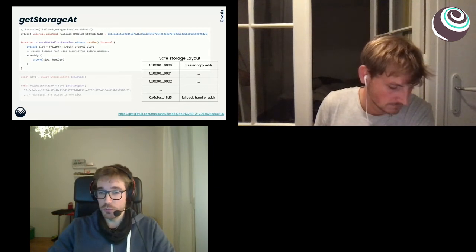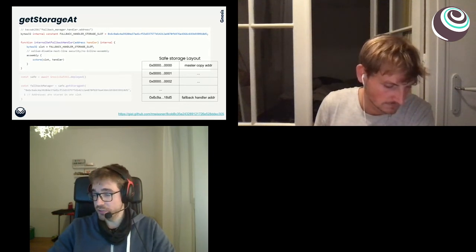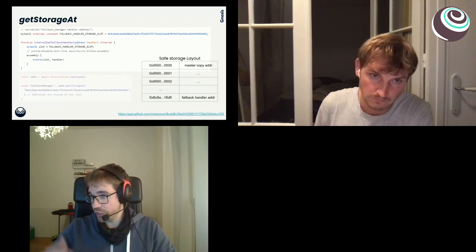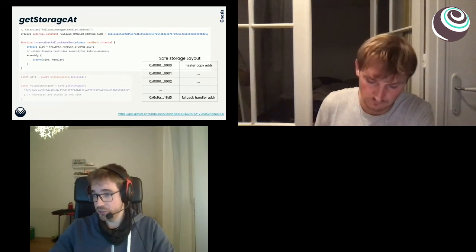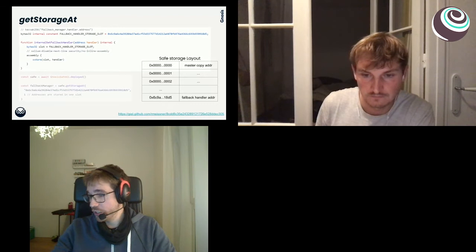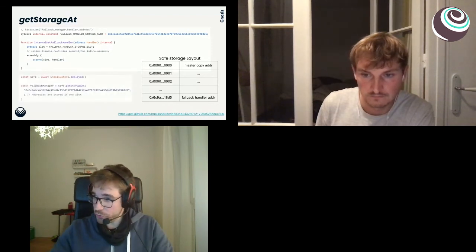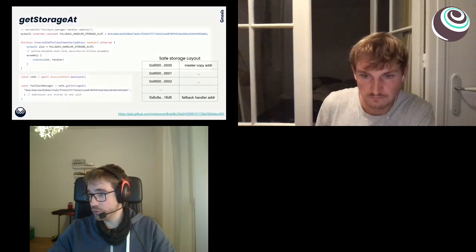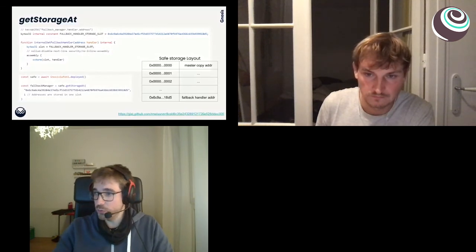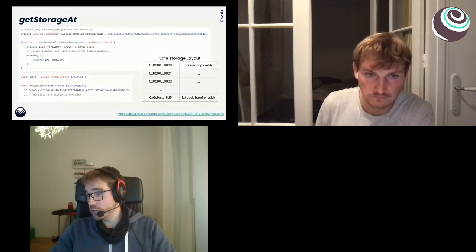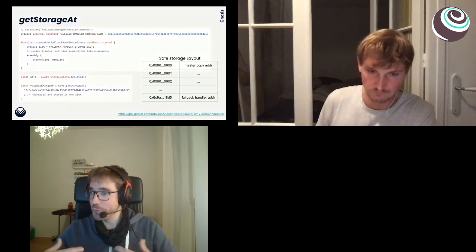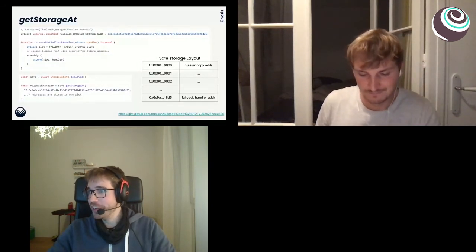We didn't provide any way to read this value because the Safe contract was already so big that it was impossible to compile or deploy any further code — it would be beyond the size limit. So at that earlier stage, you could only use `get_storage_at` via RPC as Felix described. Now for the next version, we decided to use StorageAccessible, so we can use `get_storage_at` on-chain as well: you define the storage slot as a constant, specify that an address is stored in one slot, read that one slot, and then use the address stored there.